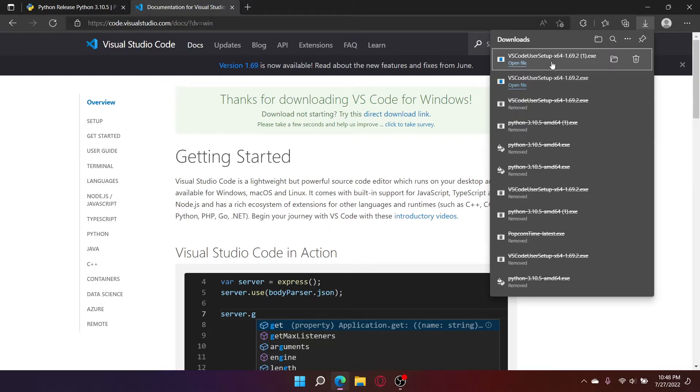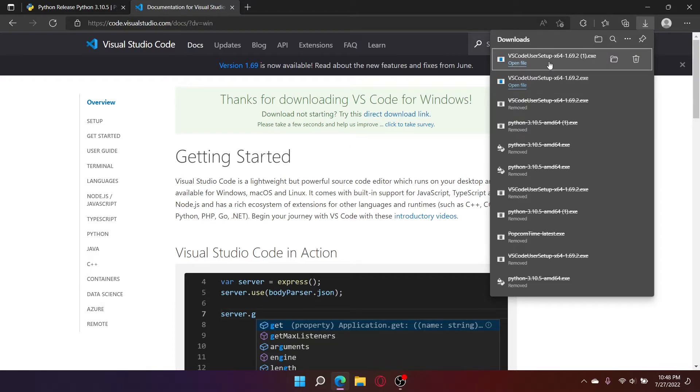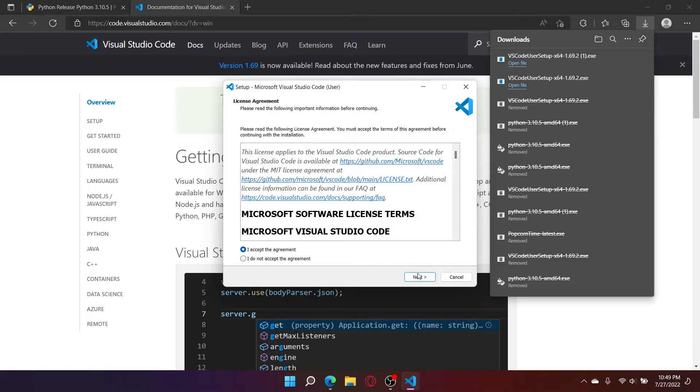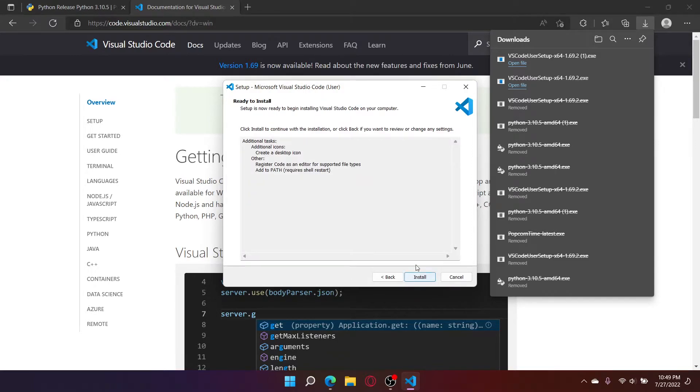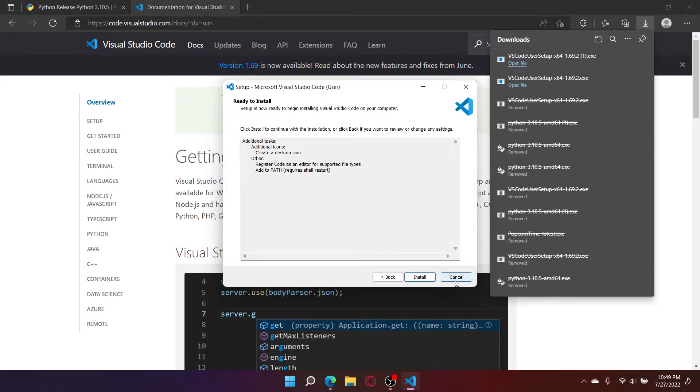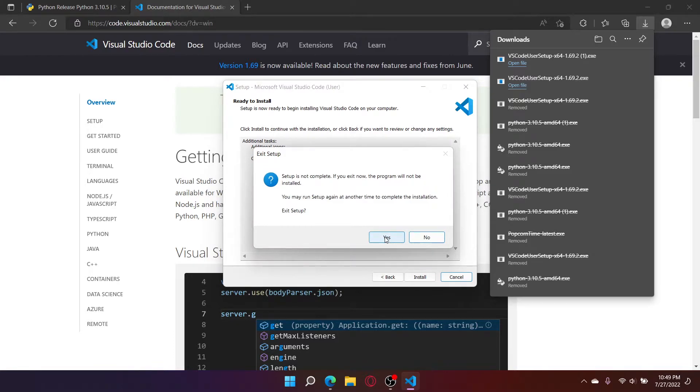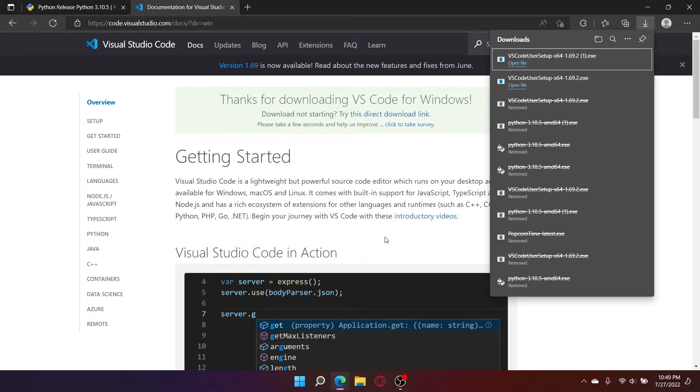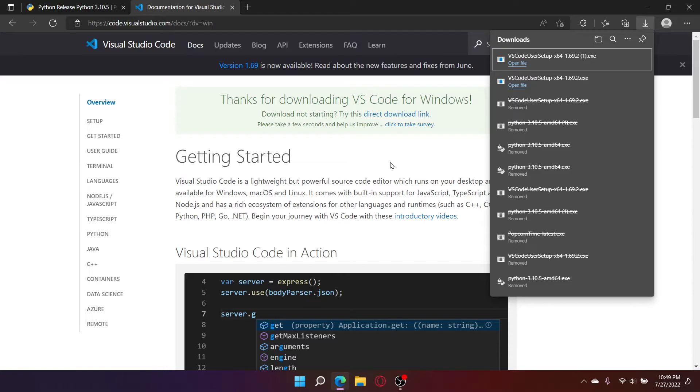Click on the setup. Click I accept the agreement. Click next. Click next. And follow through with the rest of the setup. I already have VS Code installed, so I'm not going to follow through with the setup.